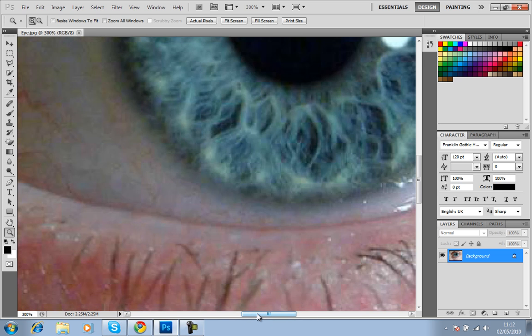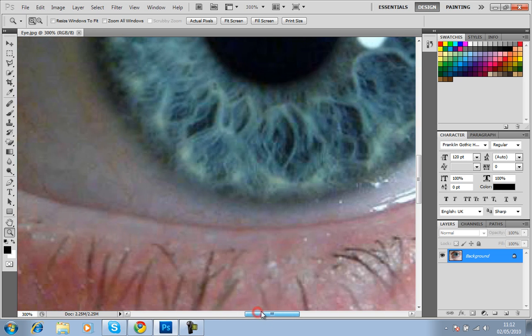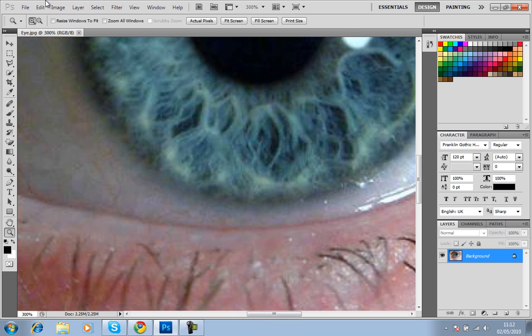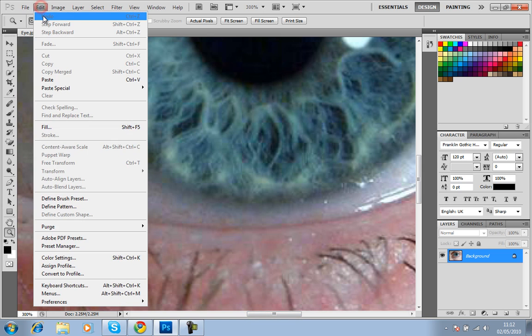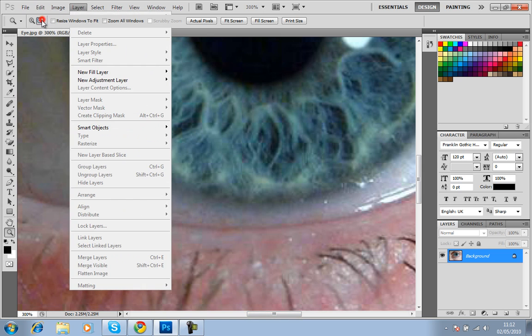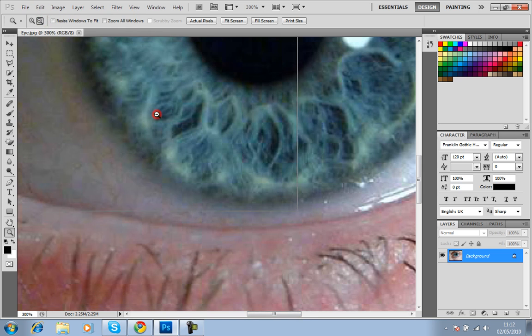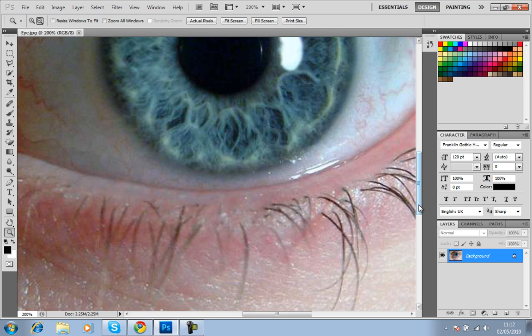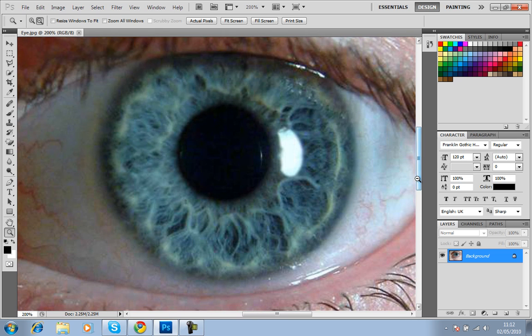Oops, undo that. It's a bit too close. So you need to be able to see this part of the eye here.